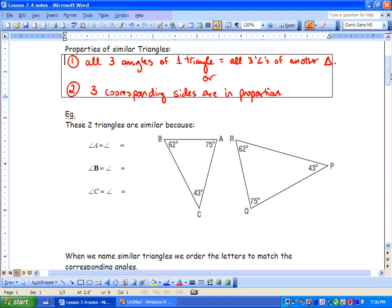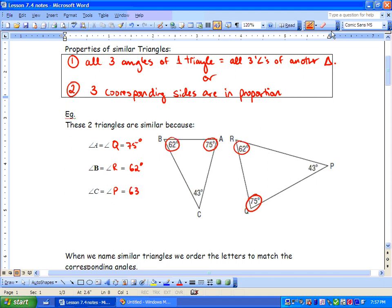Let's take a look at these two triangles. They are similar because angle A equals angle Q, which is 75 degrees. We have angle B, which is 62 degrees, and angle R is also 62 degrees. Because triangles always have 180 degrees inside them, if two angles correspond, we know angle C and angle P also have to be equal — and they are 43 degrees. So we know that similar triangles will have the exact same angles.